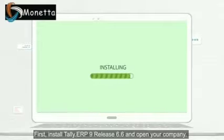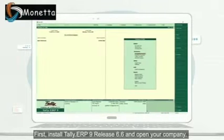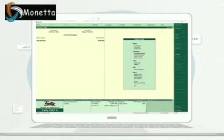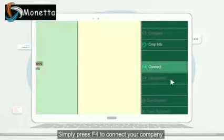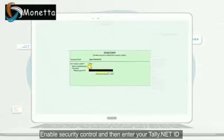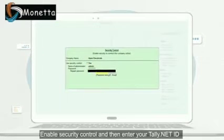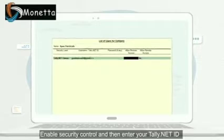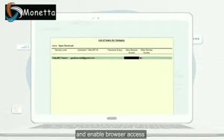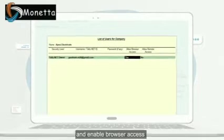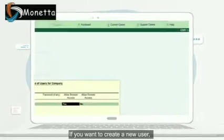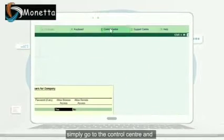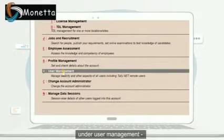So how do you use it? Simple. First, install Tally.ERP9 Release 6.6 and open your company. Simply press F4 to connect your company, enable security control, and then enter your Tally.net ID and enable browser access.